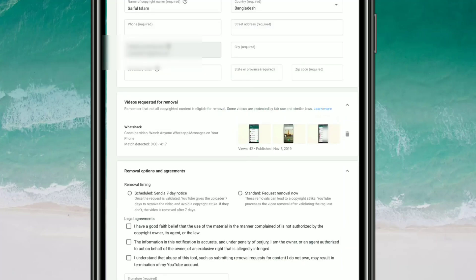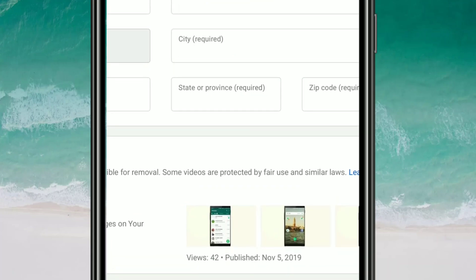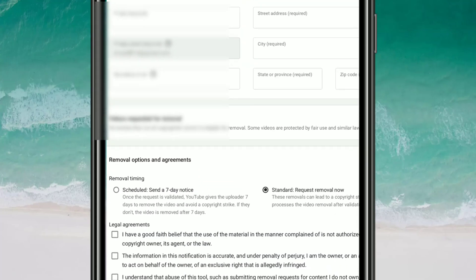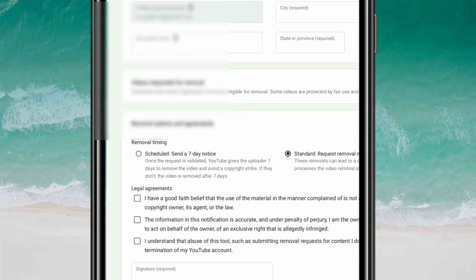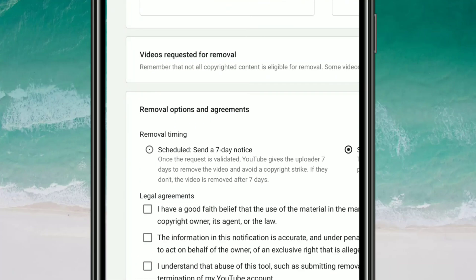Then select your street address — where you live — and enter your city, state or province, your country, and your zip code. After that, for the removal option, you can either give a direct copyright strike by selecting 'Request Removal Now,' or you can choose 'Send a 7-Day Notice' for a scheduled removal.